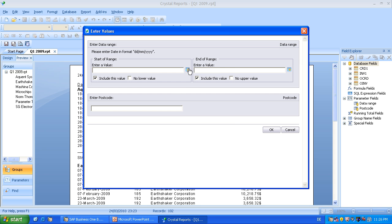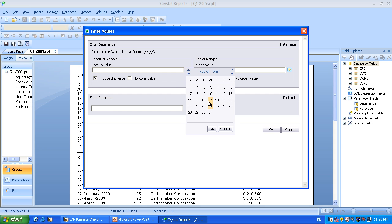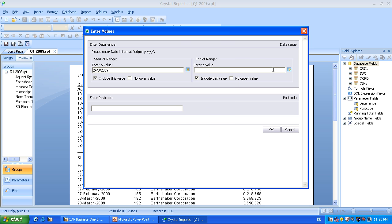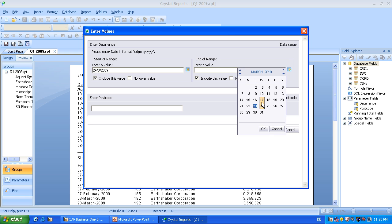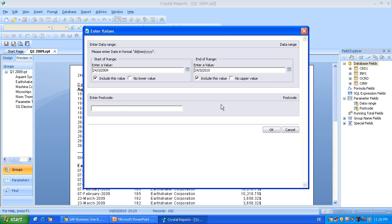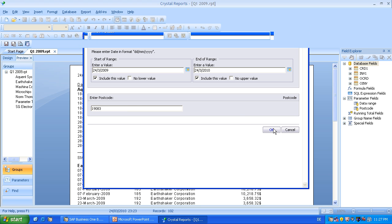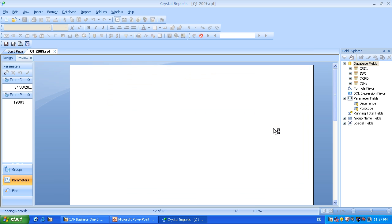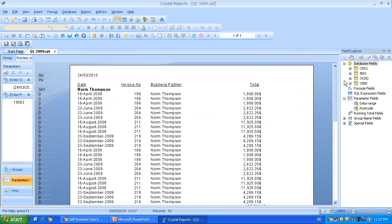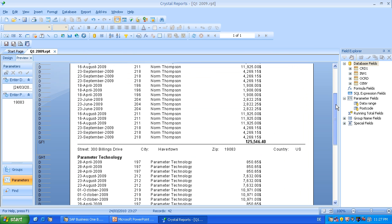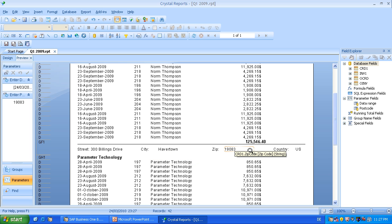So if we enter now values, let's say from last year until today. We enter also postcode 19083 for example. And we have now a new filter, a new result. The street is there, the city, the zip matches the one we have entered and the country.